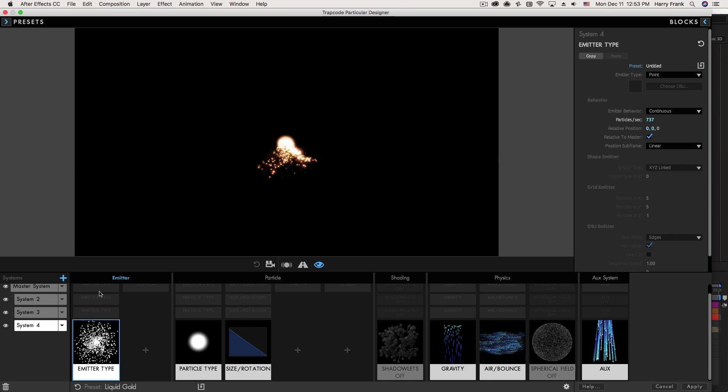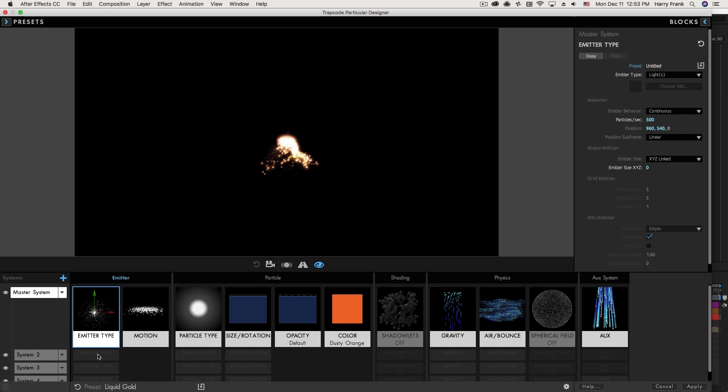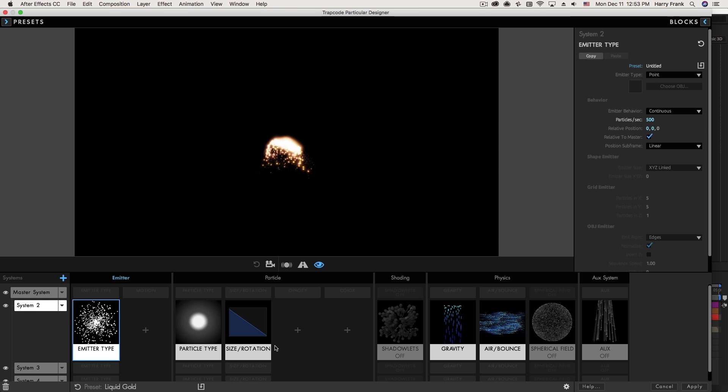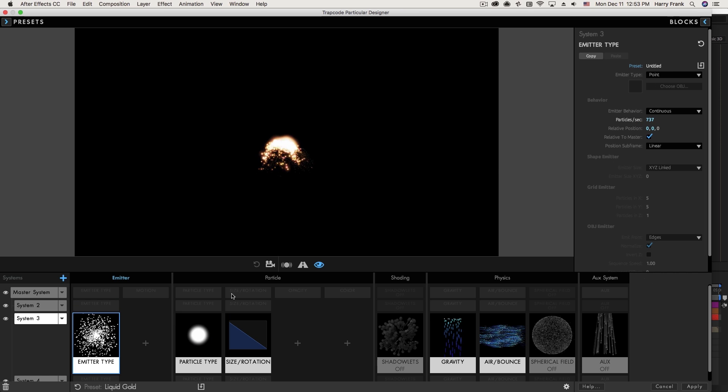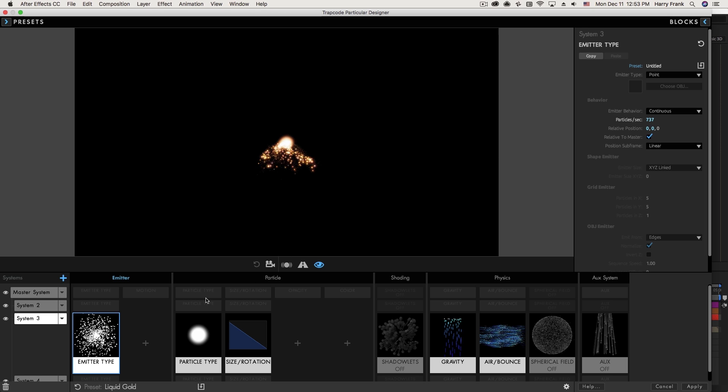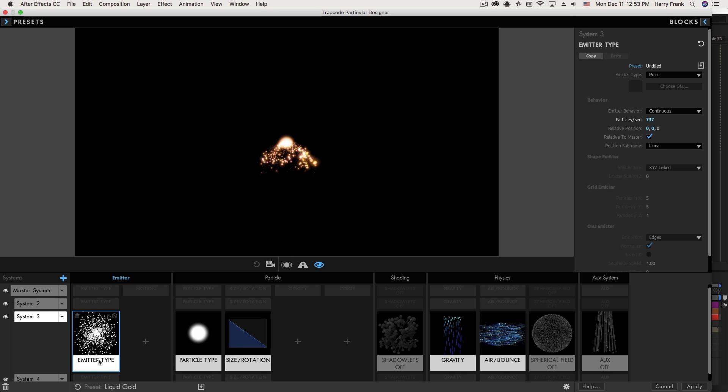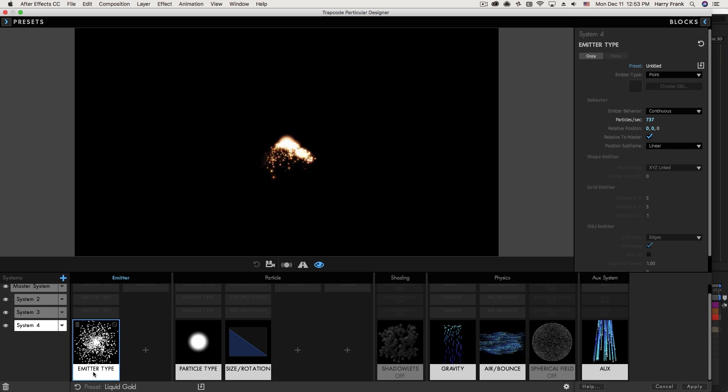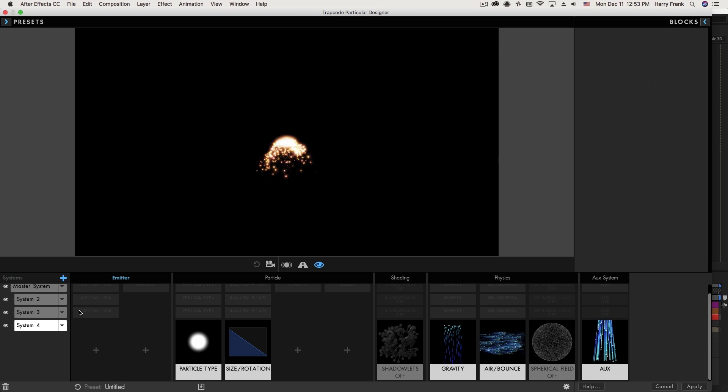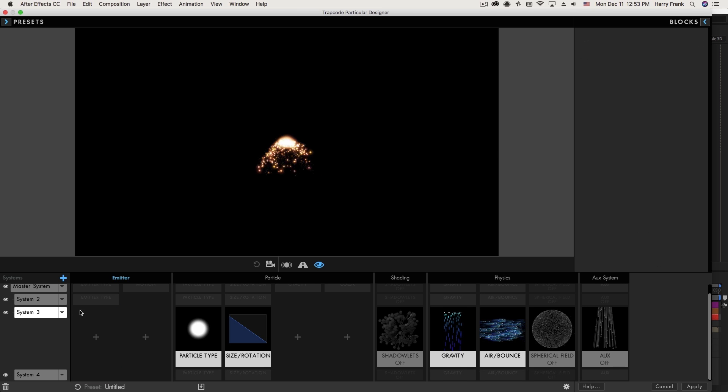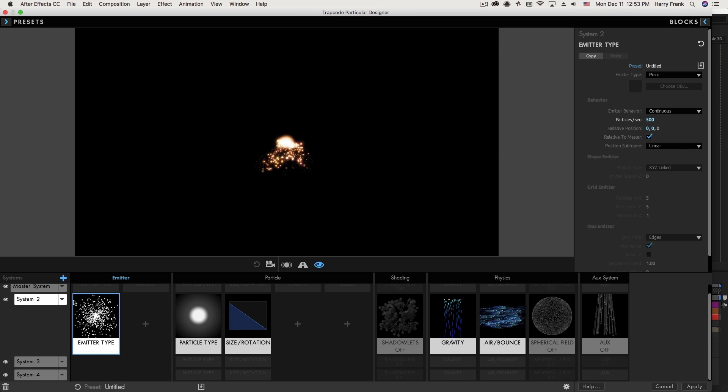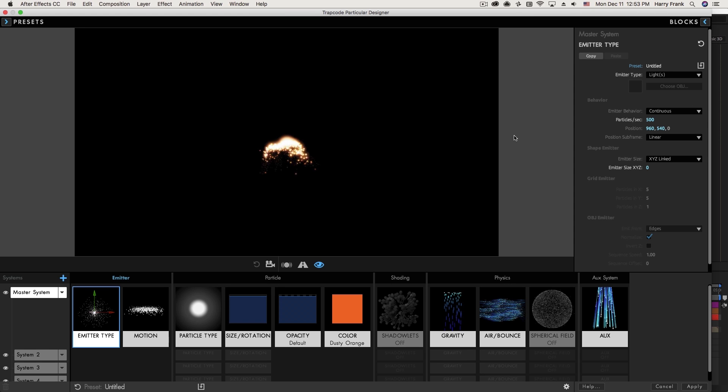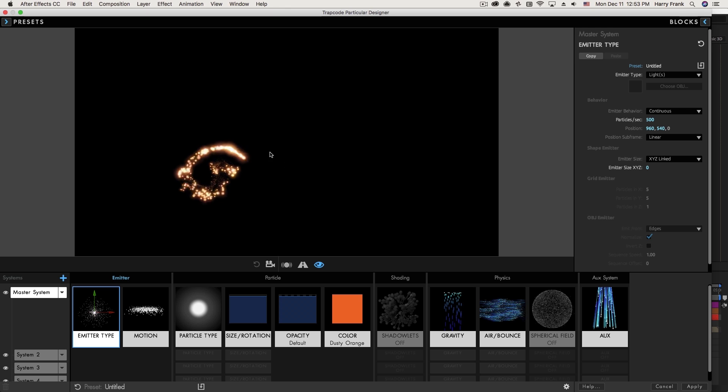Now looking at these, there isn't much difference between some of these emitter types. So this one is a point emitter at 500 particles per second. This one's also a point emitter at 737 particles per second. There's not a whole lot of difference going on between these particle emitters. So I'm actually going to remove each of these so that all four systems are using the master system light emitter right here.